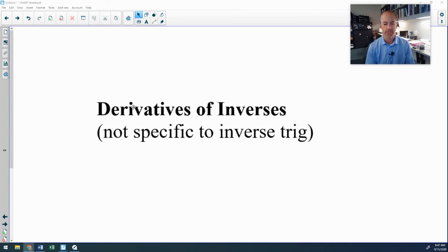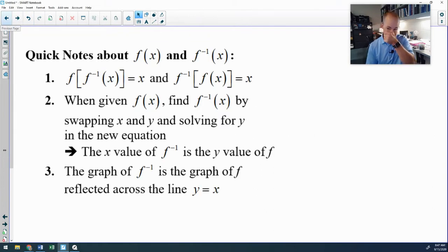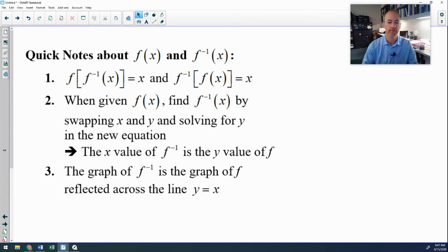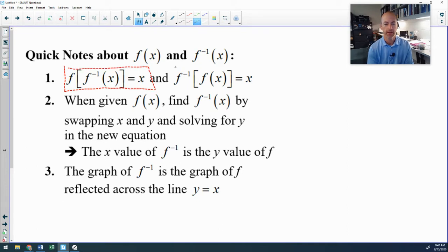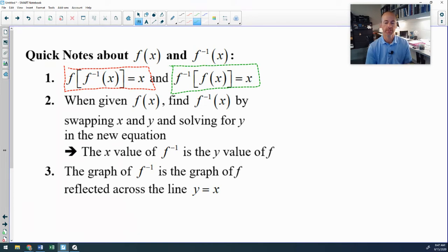Derivatives of inverse functions or inverse relations — this is not specific to inverse trig, that's a separate lesson. Before we dive in, let's recap some highlights of inverses from Algebra 2 and PreCal. The main property we'll use is that f(f⁻¹(x)) = x and f⁻¹(f(x)) = x. If two functions are inverses, their composition preserves the identity of the input — that's the whole point of an inverse.